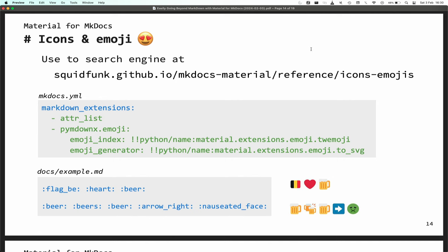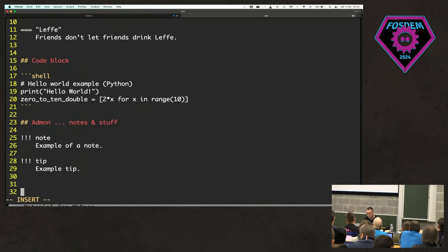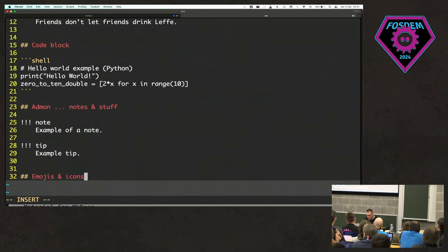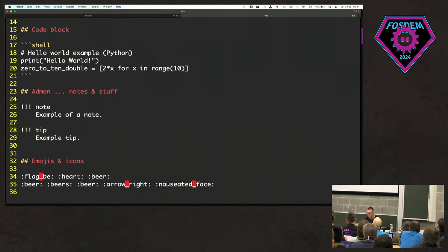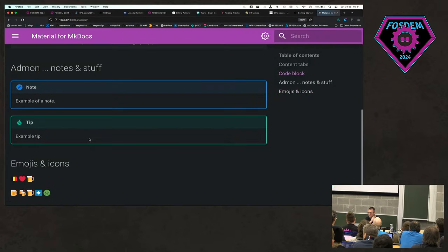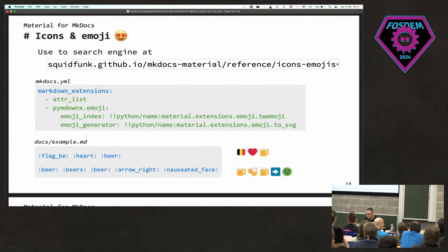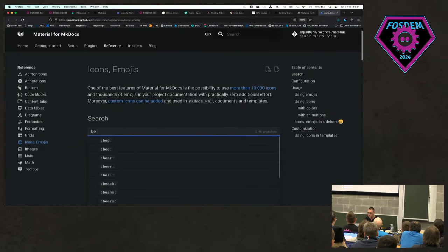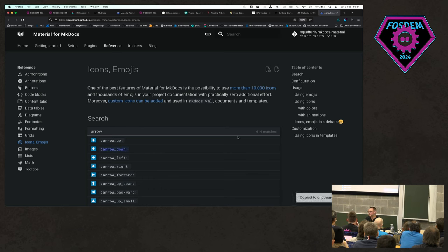Another thing I really like — and not everyone is a fan — is emojis. You can use emojis in your documentation. I think it's great, it makes things a bit less serious and you can have some fun. There are emojis and also icons — for example, an arrow icon. The Material for MkDocs documentation has a search engine for emojis and icons: over 10,000 icons, and if you click one it copies to your clipboard. So be careful with those Belgian beers.